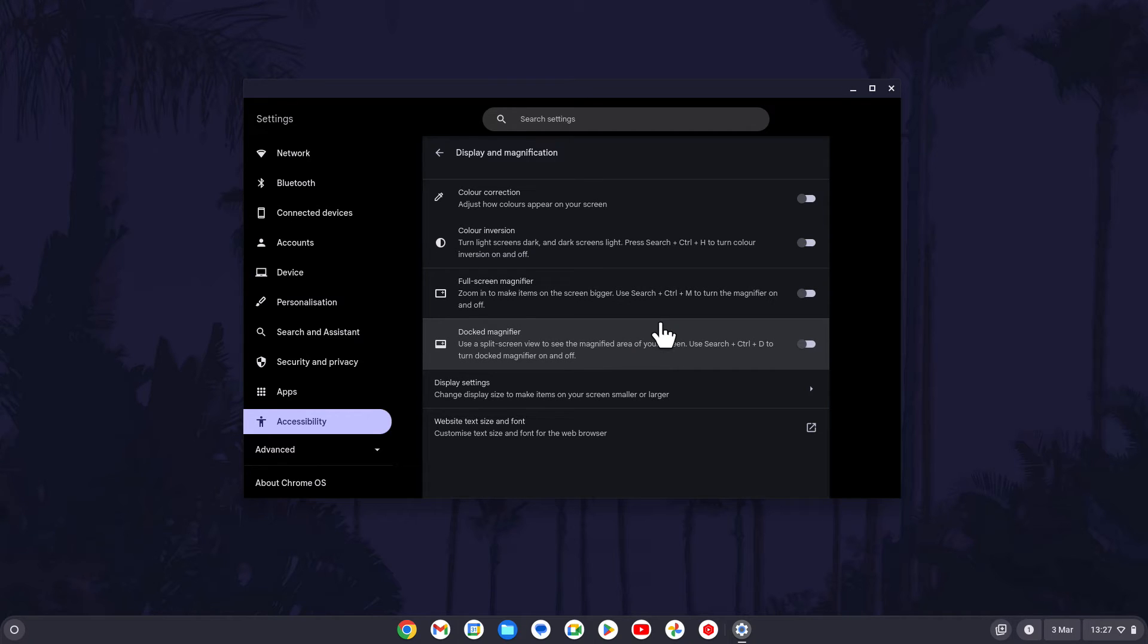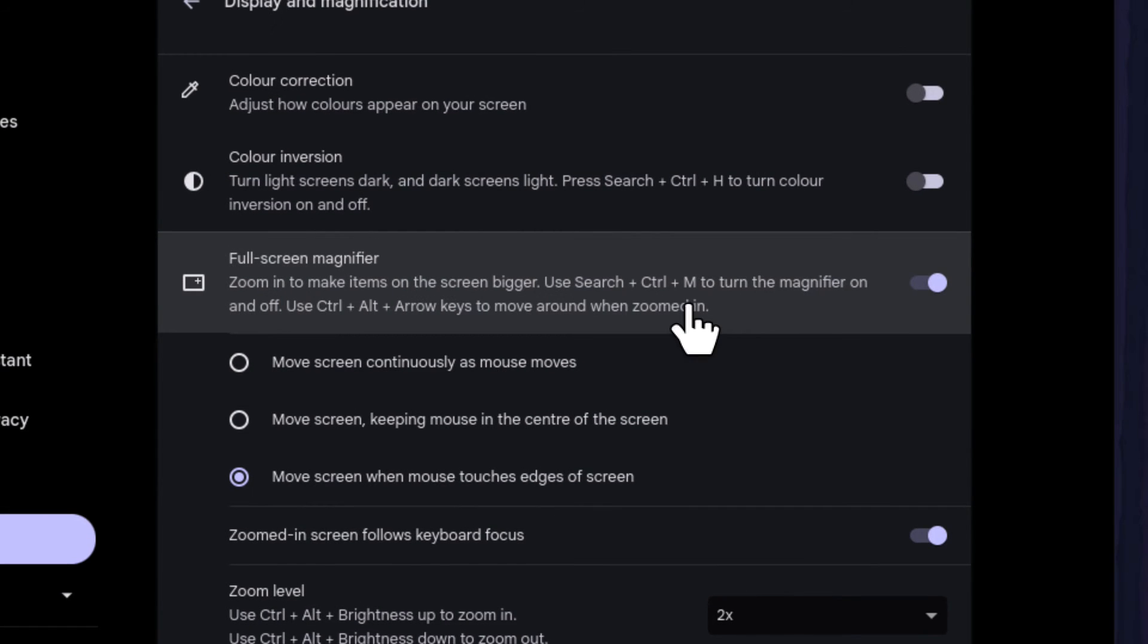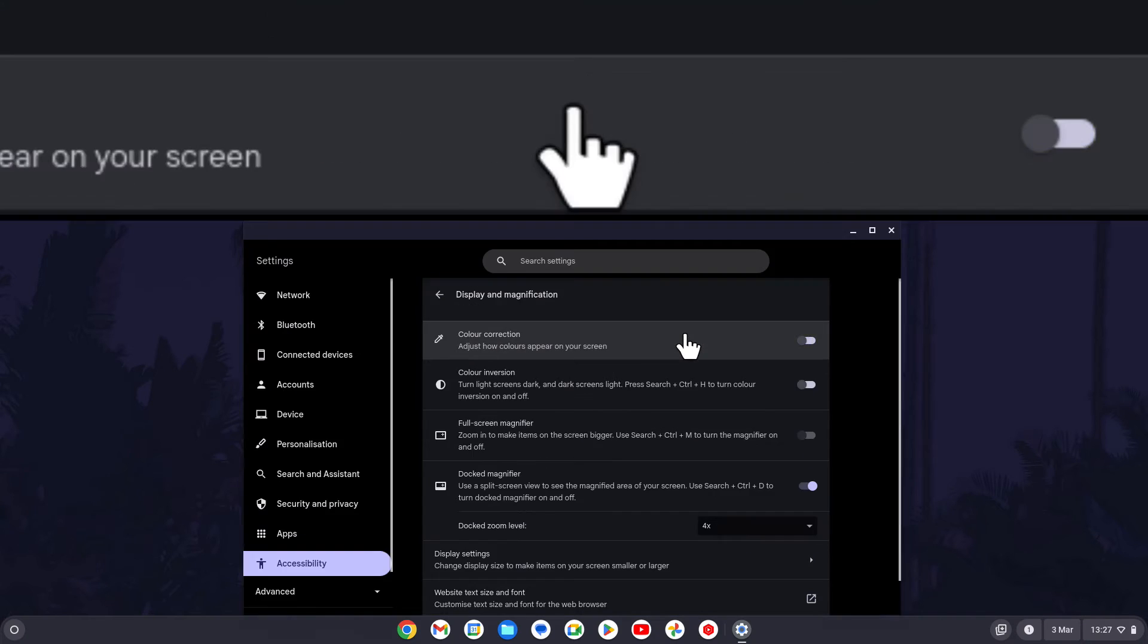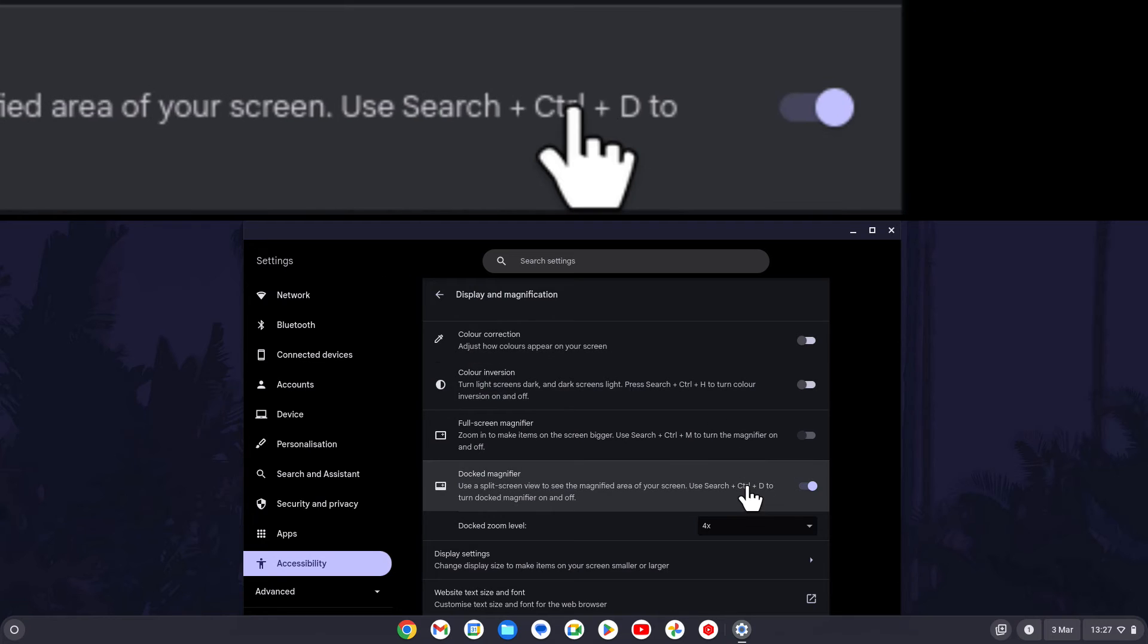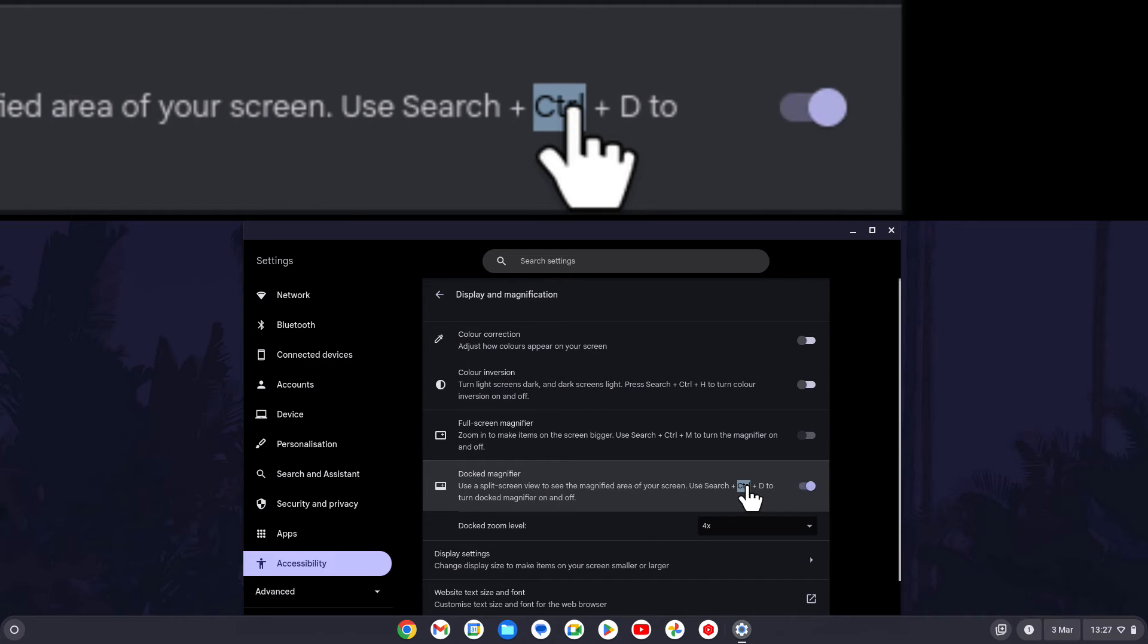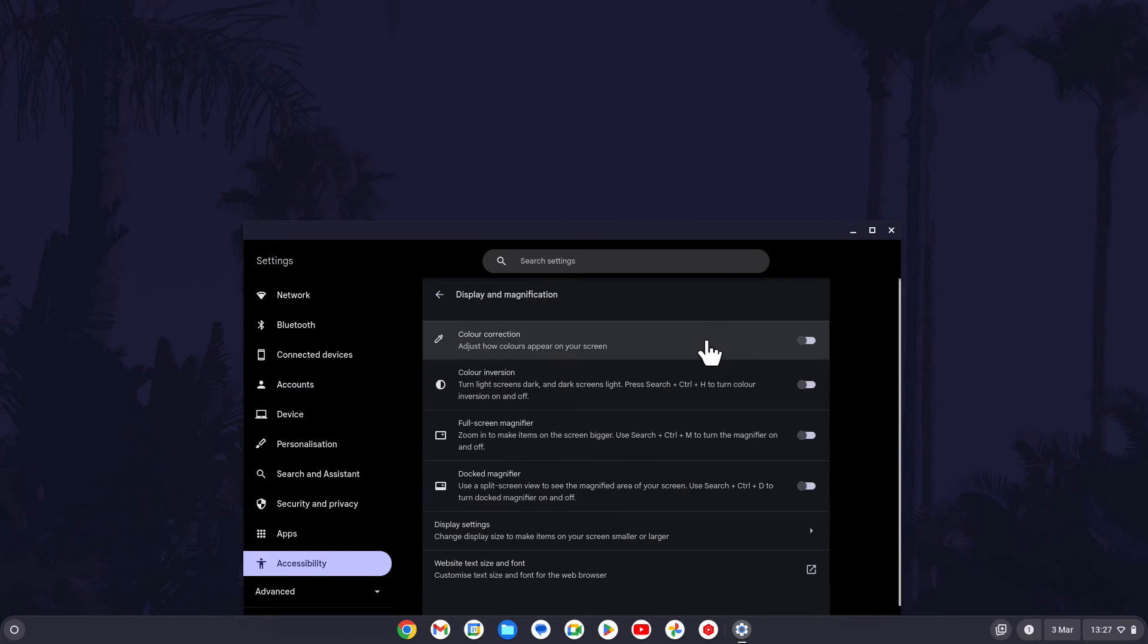You can also use the keyboard shortcut of search plus control plus M to turn the full screen magnifier on or off, and the shortcut of search, control and D to turn the docked magnifier on or off.